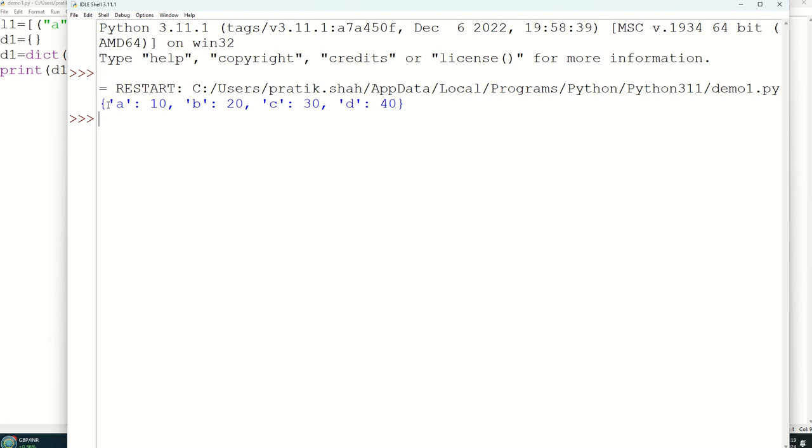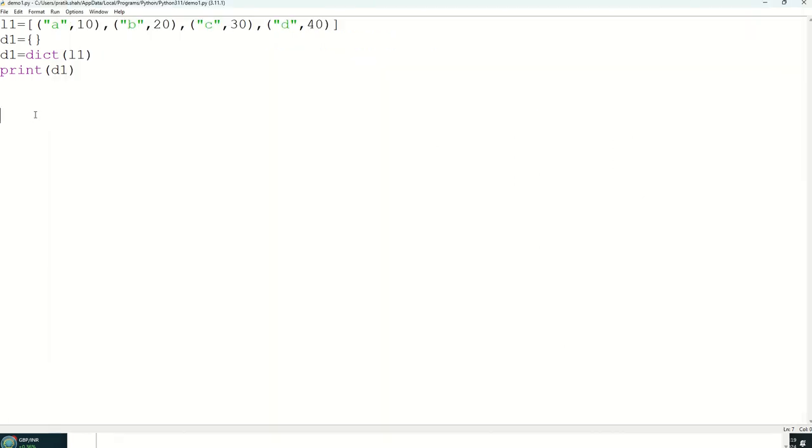See, we are getting the output in the form of dictionary that is keys as well as values. And as you can see that I have written four lines for this. Actually you can write this thing in one line also, that is in the short format also. So directly I will edit in this only.